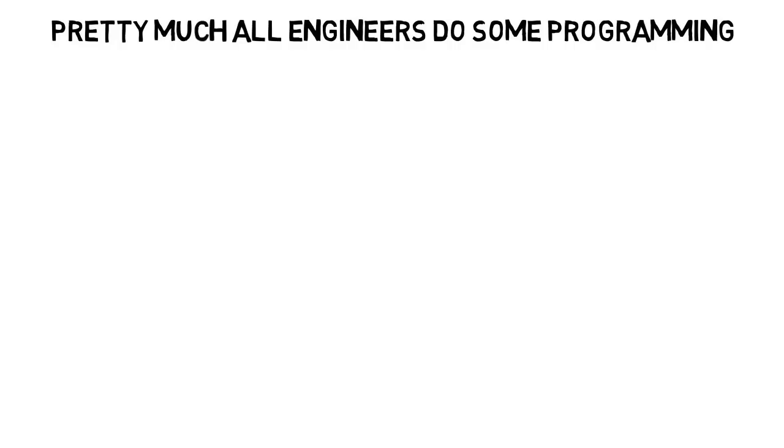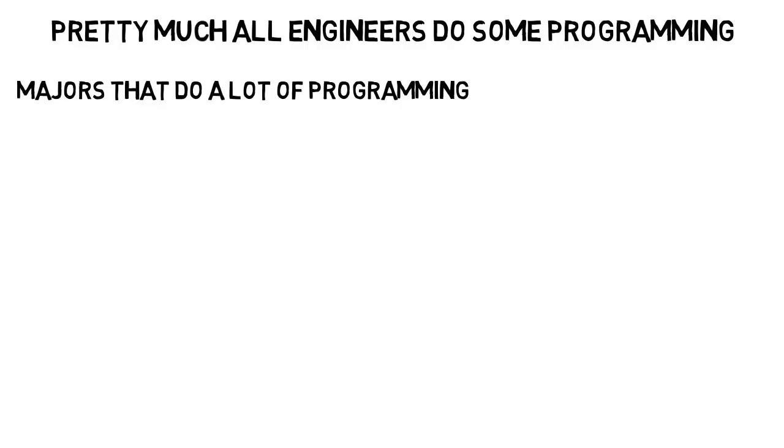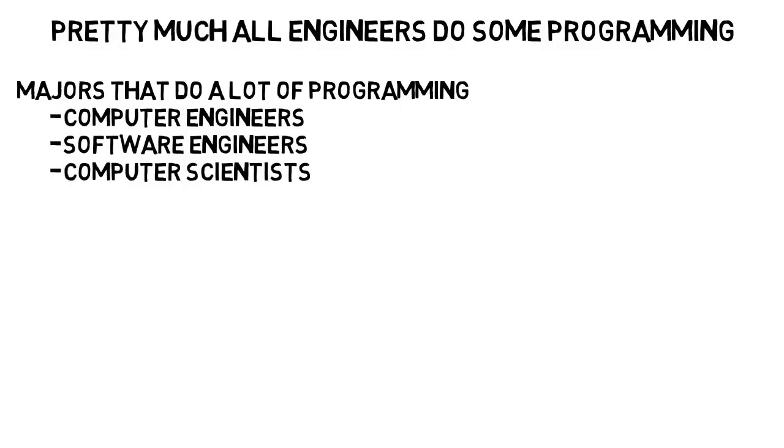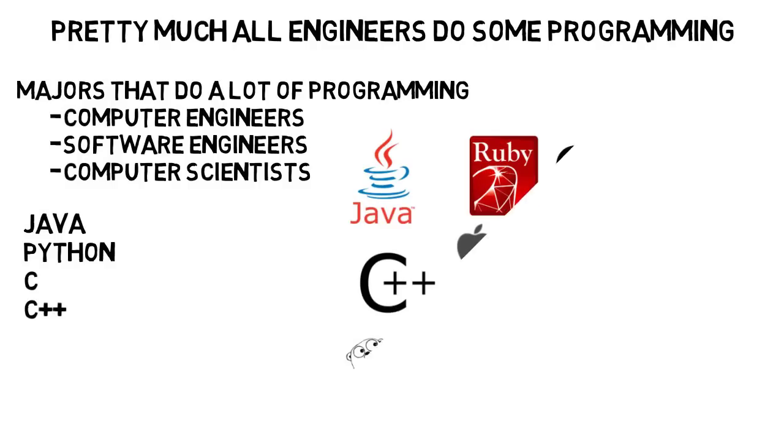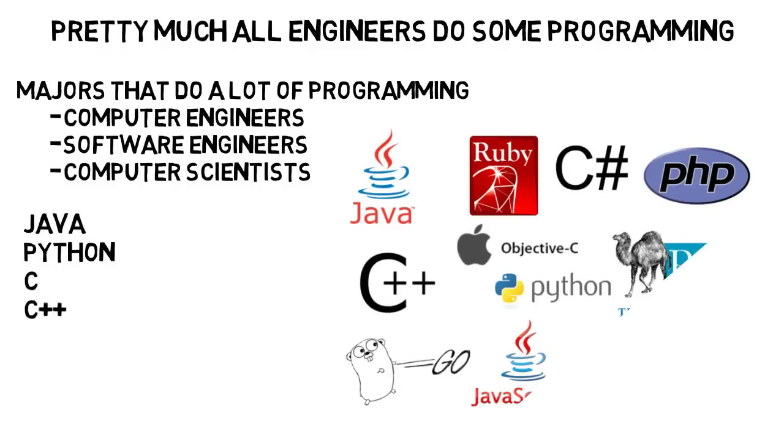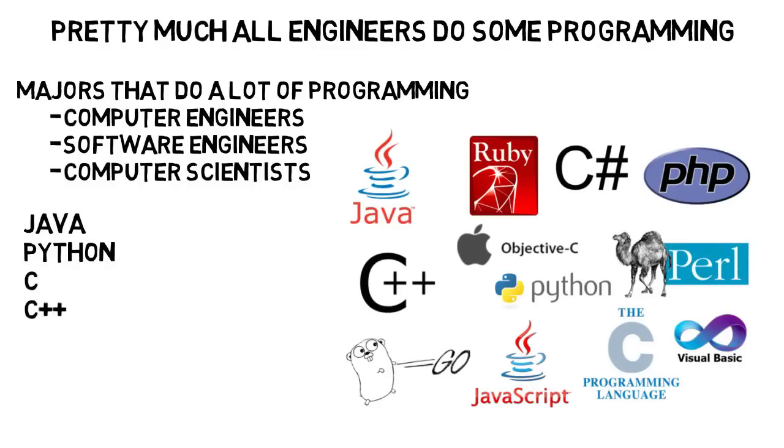The three big majors that use a lot of programming you might imagine are computer engineers, software engineers, and computer scientists. These are the majors where you will come across Java, Python, C, and C++. You may learn more, or you may not even learn all of these, but these are four of the most common languages that you'll come across.